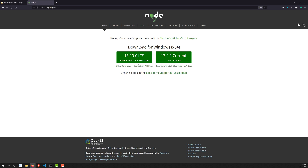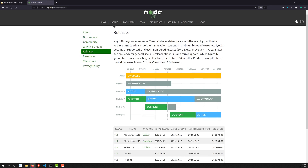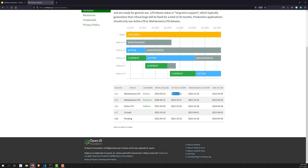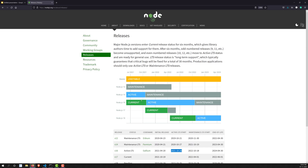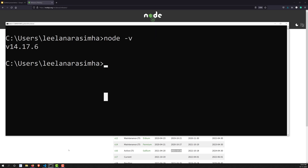This LTS version was released around October 2021. Node is now installed in our system, so let's move on to the next step.